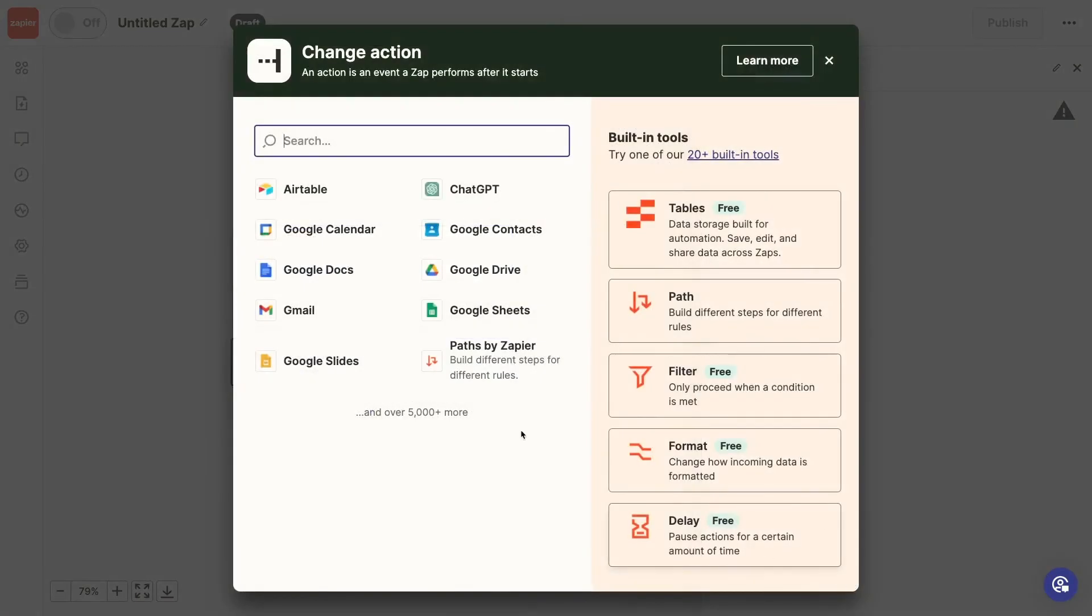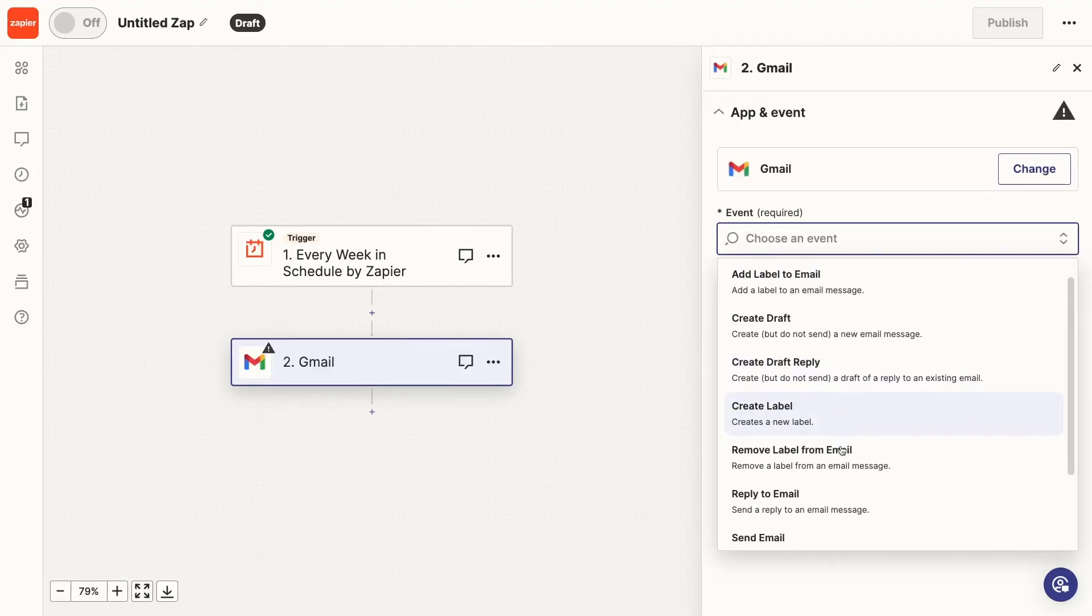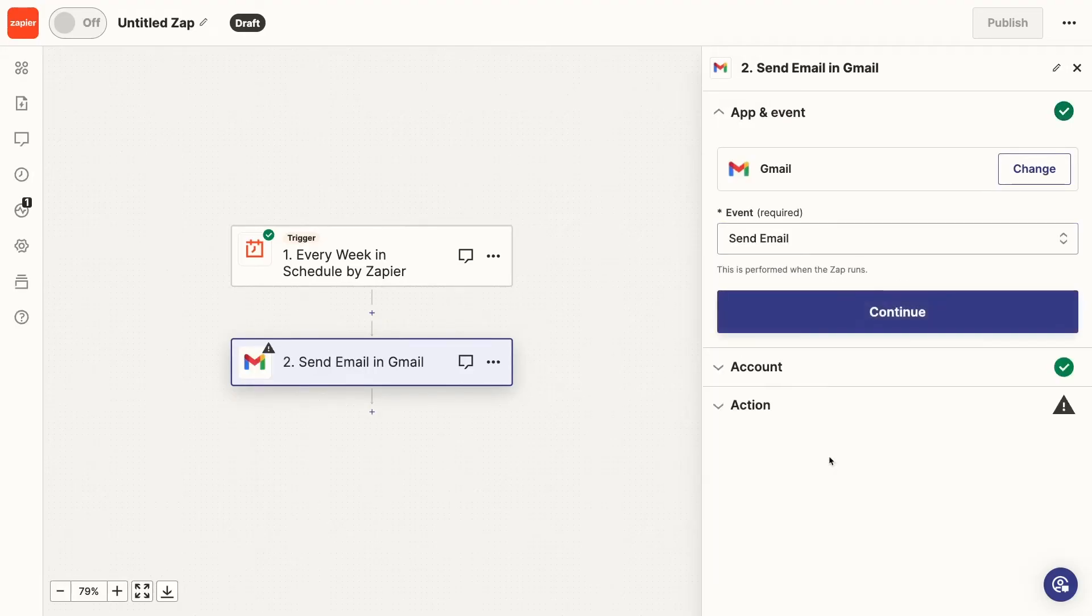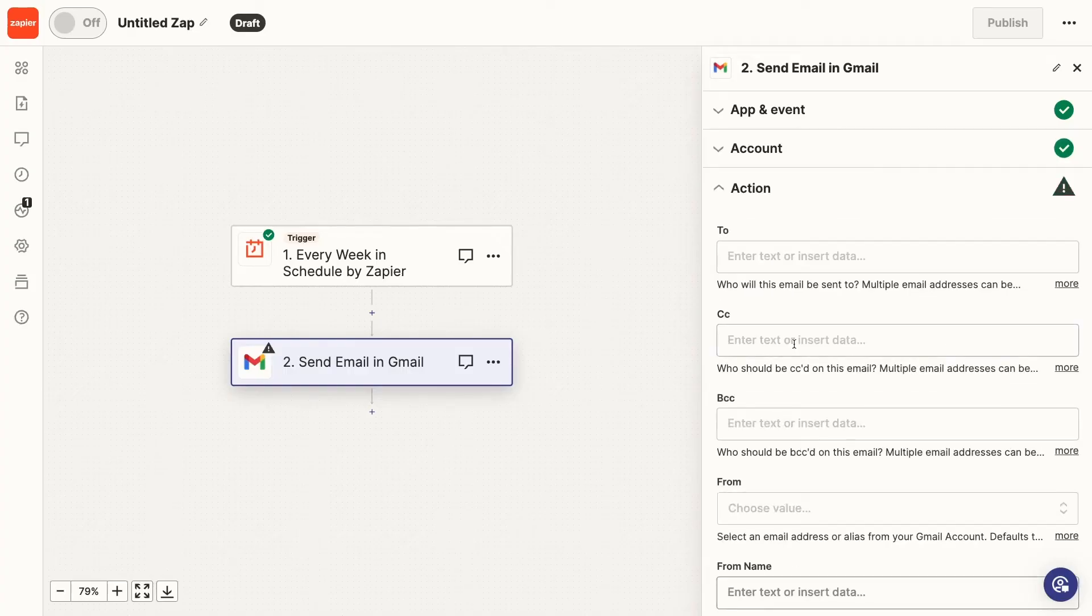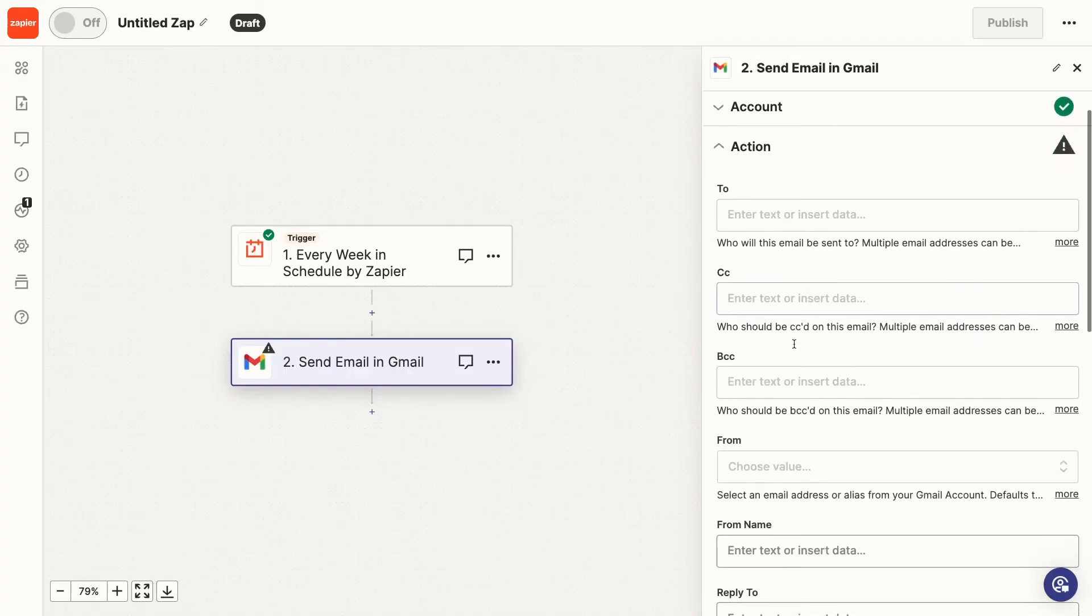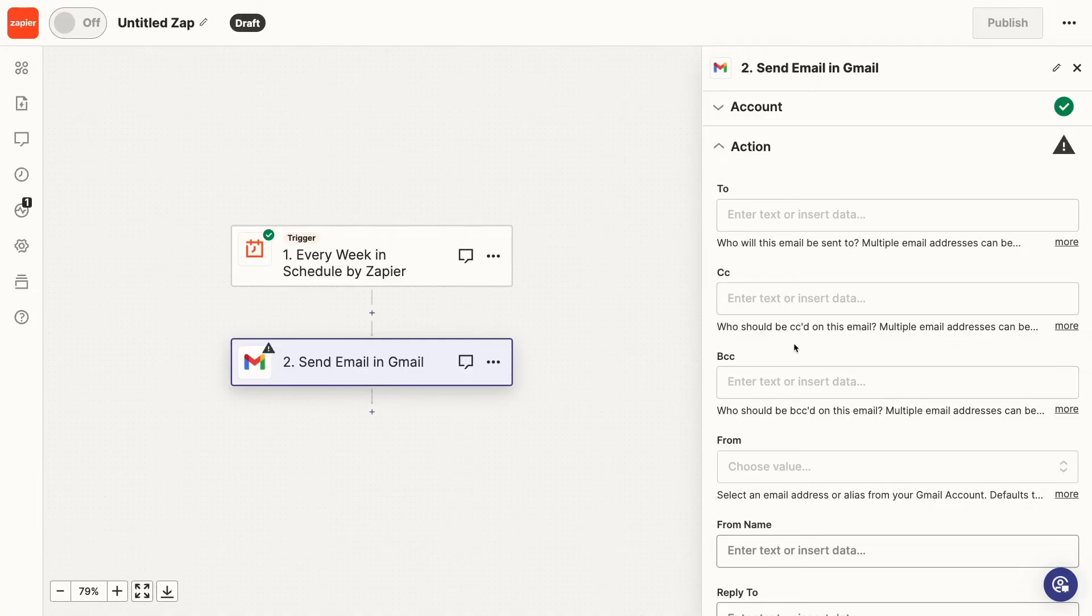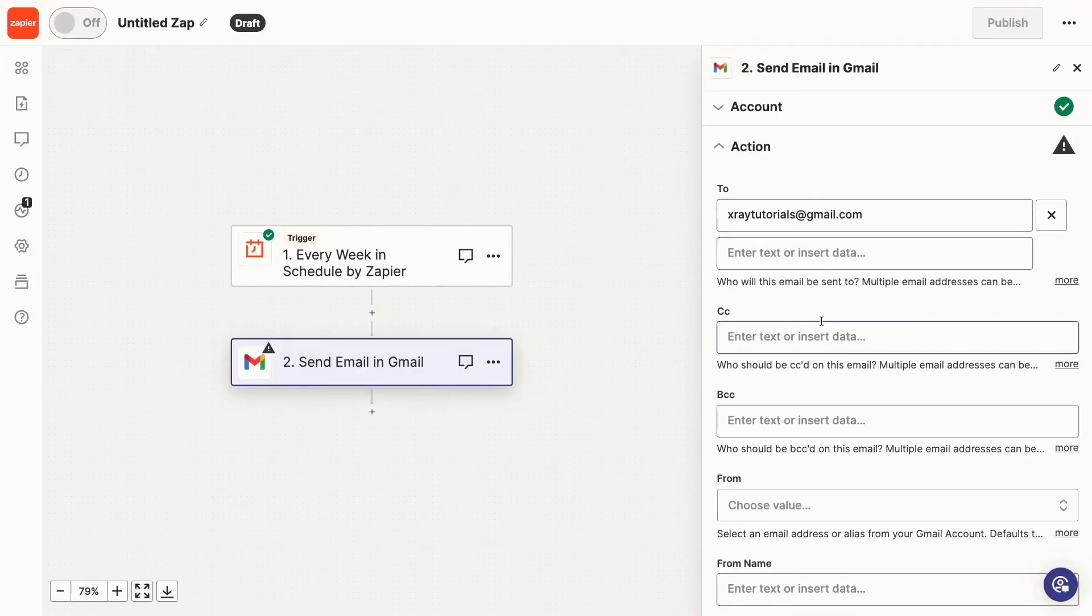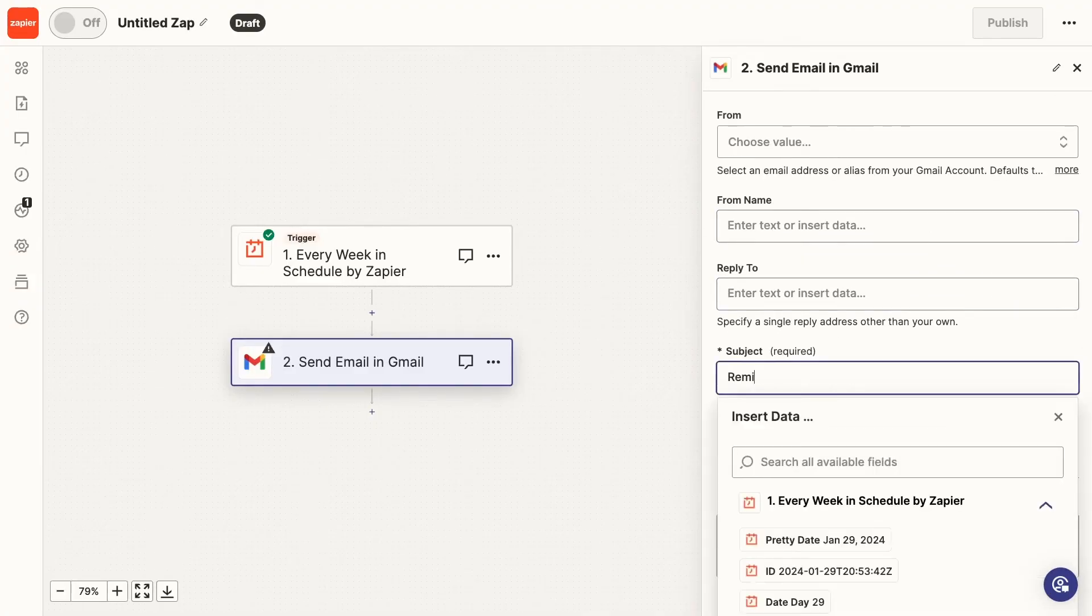I'll pick Send Email as the event, and Sign in to Gmail. Here, Zapier throws a lot more options at you than Power Automate does. However, most of these are optional. The only strictly required fields are the To field, the Subject field, and the Body field. I'll quickly fill those out with the same info I used in Power Automate.